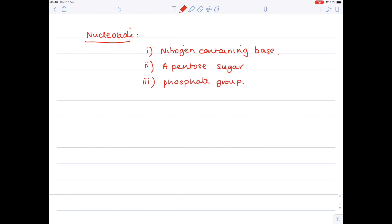What is that nitrogen-containing base? In the case of DNA, you're looking at four bases: adenine, guanine, cytosine, and thymine.